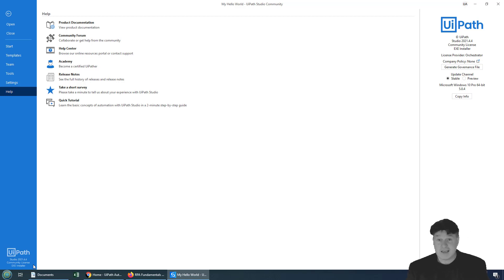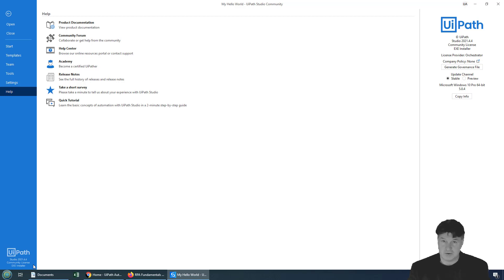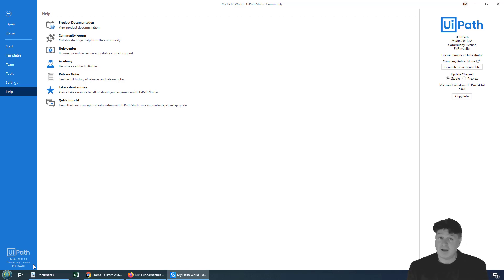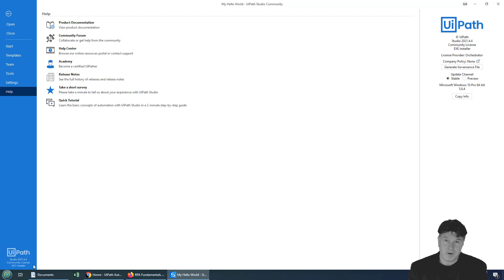The fact of the matter is anything that you create with the Community Edition of Studio can do the same thing that something created with the Enterprise Edition of Studio can do. And in the exam, they may test you on that. And what they want to know is that you know that the Enterprise Edition and the Community Edition are creating the exact same robots.